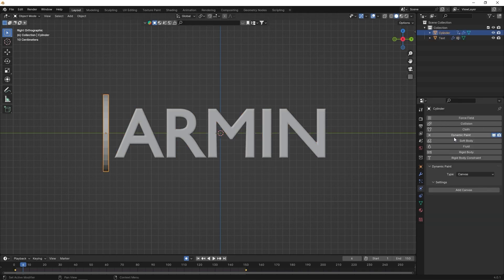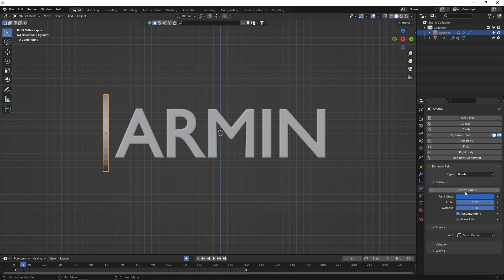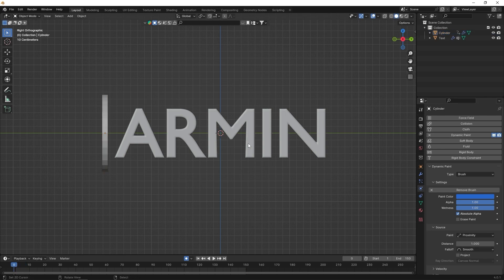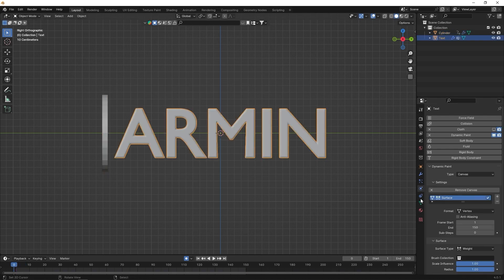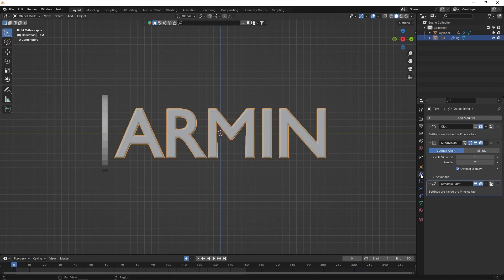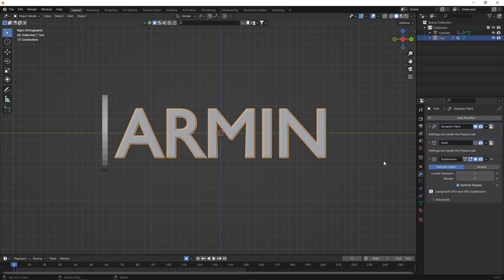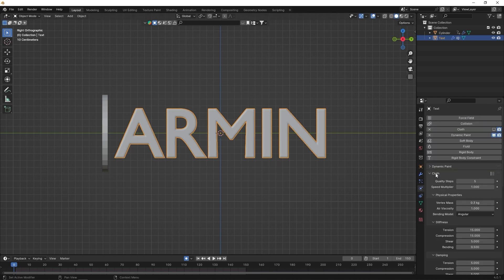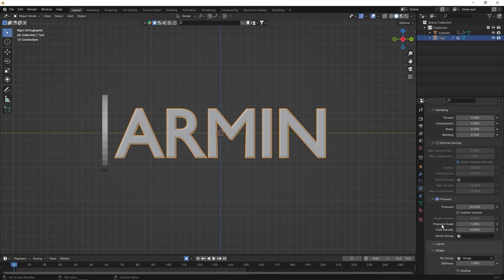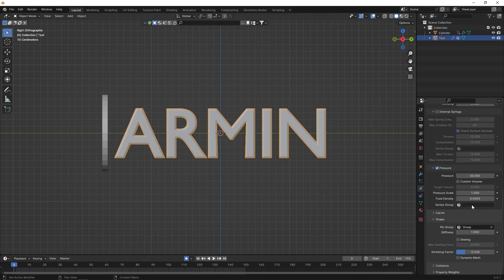Now, for the cylinder, add dynamic paint. Set type to brush and add a brush. In the paint section, choose proximity. And remember that dynamic paint should be the first modifier. Finally, in the vertex group section created by dynamic paint, assign it to pressure.